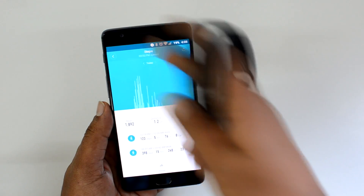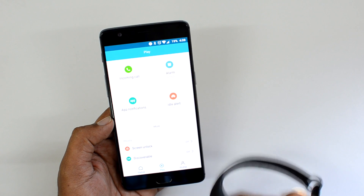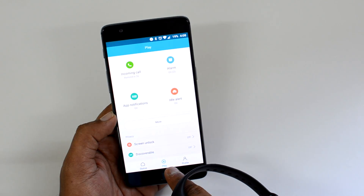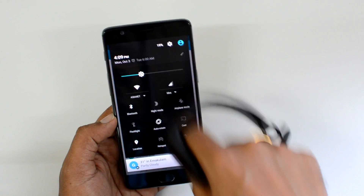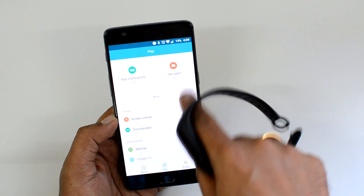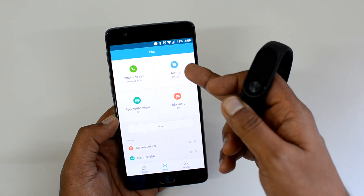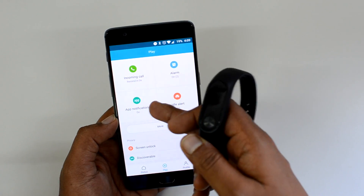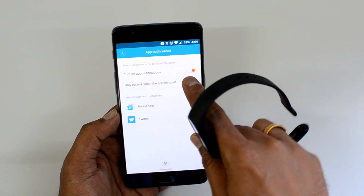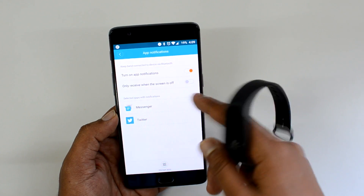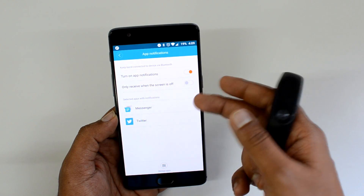Once you have done that you can just sync the app to get the latest data. At the bottom you can see a profile icon — just go to that. Here we can see app notification options: incoming call, alarms, ideal alert, and app notification. Just click on app notifications.